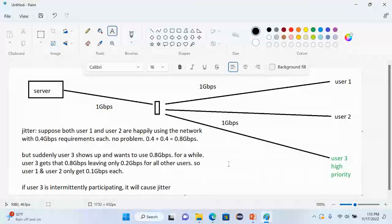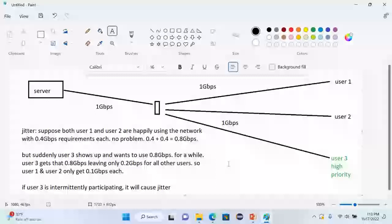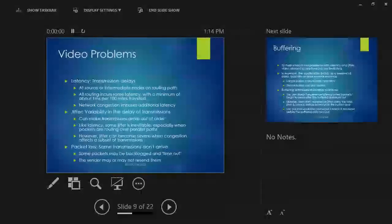A note on terminology: the jitter discussed here means variability in latency — not variation in the signal frequency itself, which is a different technical definition sometimes found online. The jitter that matters for this course is the network-level variability in how long packets take to arrive.